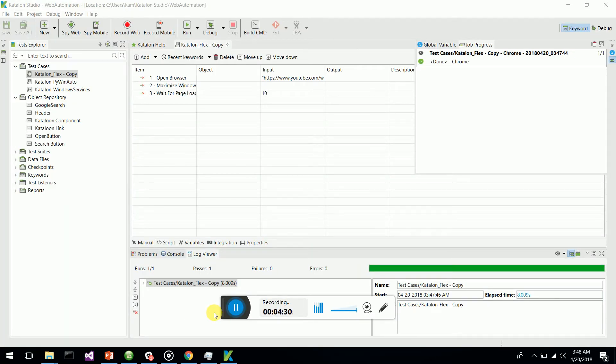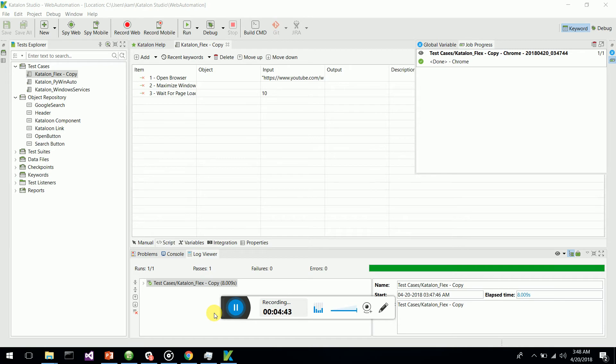This is how you update your drivers. Similarly, you can update your Gecko driver or IE driver. I've shown you how to update the Chrome driver without updating Katalon. If your browser gets updated while Katalon is having its existing version, this is the ultimate way you can update your drivers. Thanks guys. If you like this video, please put a like on the LinkedIn post. Thanks.